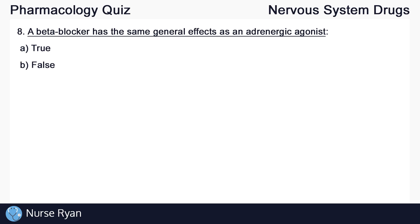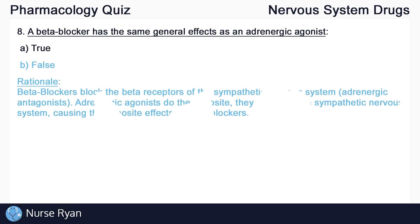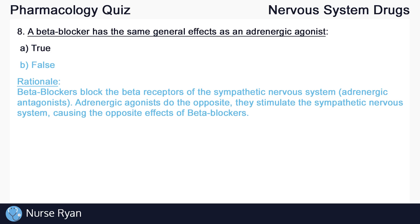Moving on to question number eight: a beta-blocker has the same general effects as an adrenergic agonist. The answer here is B, false. This one might be a little bit tougher — we just have to take our time thinking about the two types of drugs in this question.